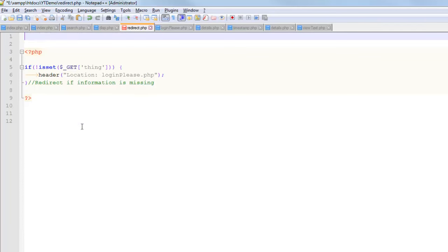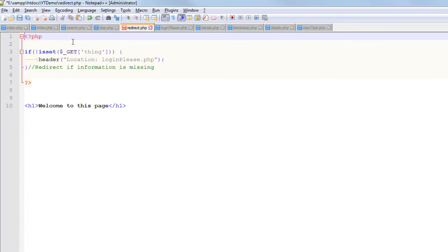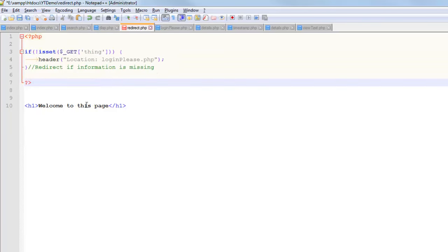So typically when you see a redirect on a page like this, it's going to be in the first opening little PHP block on the page. If you watch many of my examples, you'll notice I always go straight into PHP tags because I know that if I need to call that header function, that needs to happen before any of my HTML.